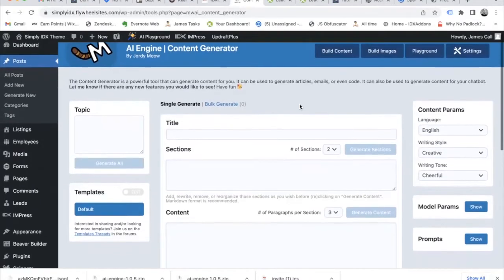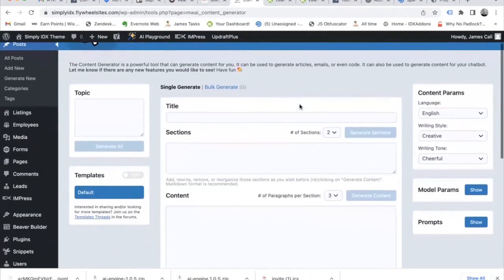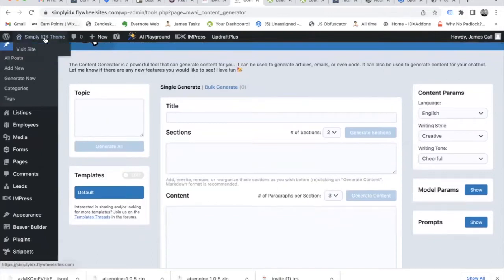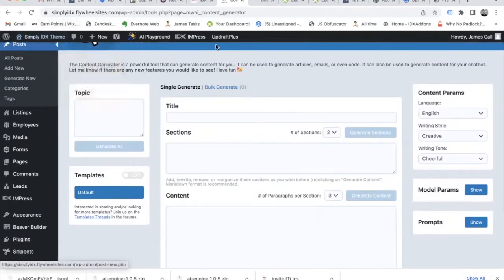I want to show you this new OpenAI plugin for WordPress that we're offering for free for all Realty County clients.